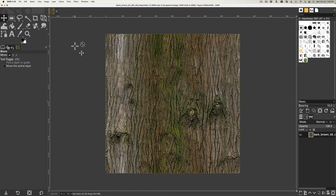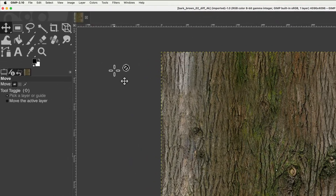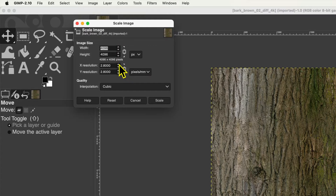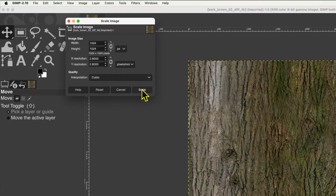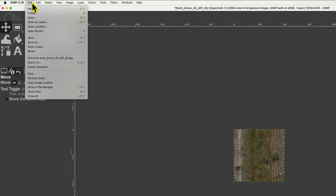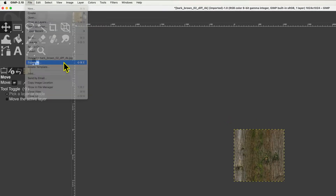Images can be scaled to a power of 2 in GIMP. For example, this image of tree bark is 4096x4096, which is larger than needed. Selecting the Image menu, then Scale Image, and entering 1024 by 1024, then selecting Scale, reduces the image to a more suitable size. The modified image can then be exported from GIMP by selecting the File menu and then Export As.